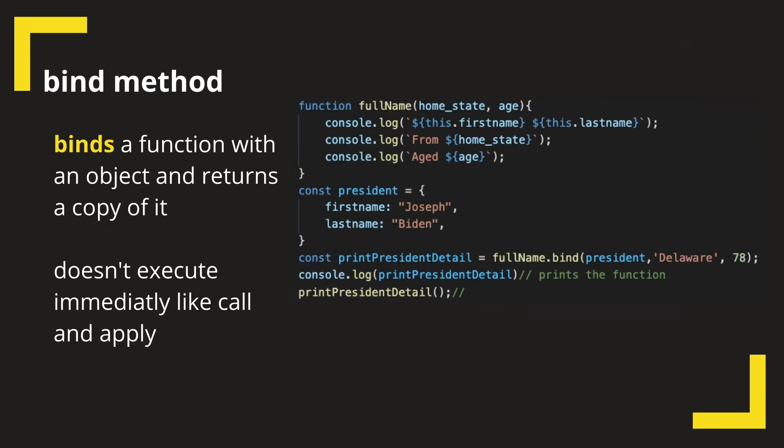Now in the bind method what happens is, it doesn't call the method immediately but it binds a function with an object and returns a copy of it. This is something that we see in React apps, but most of us are used to using arrow functions instead of binding in React apps these days. So that is about call, apply, and bind methods in JavaScript.